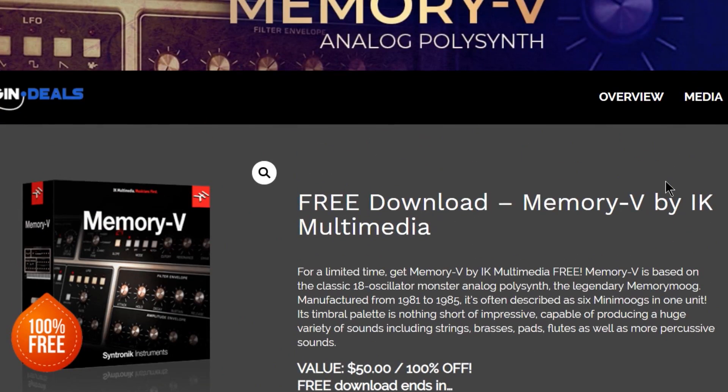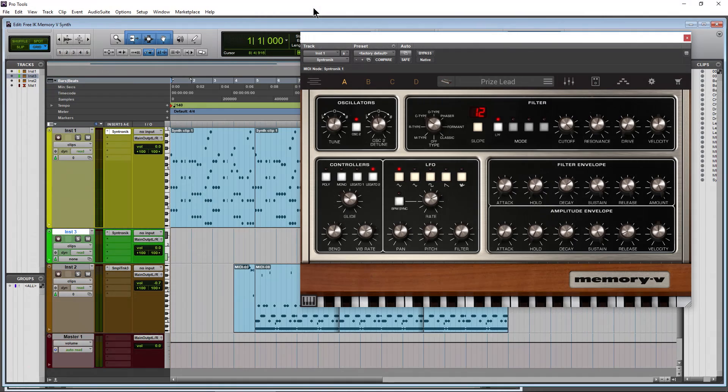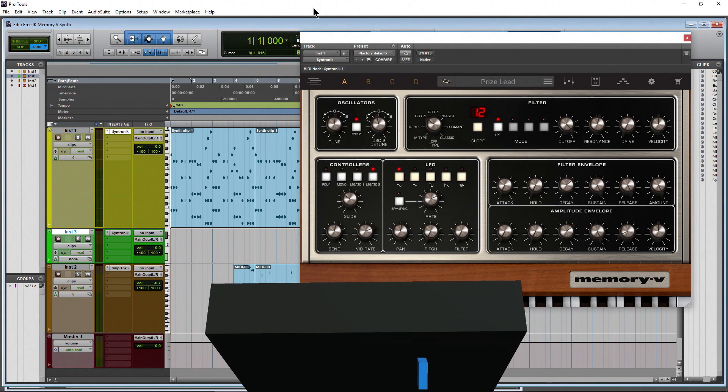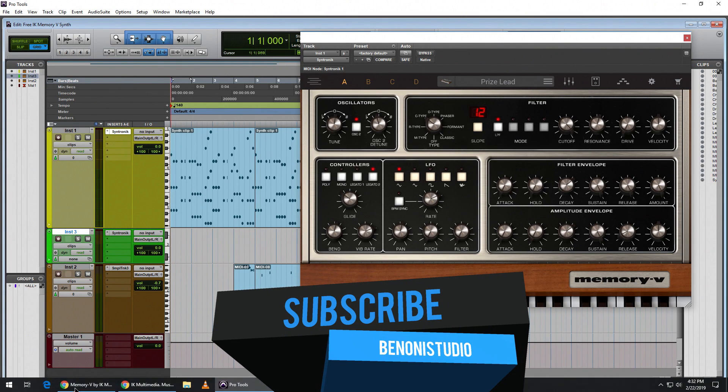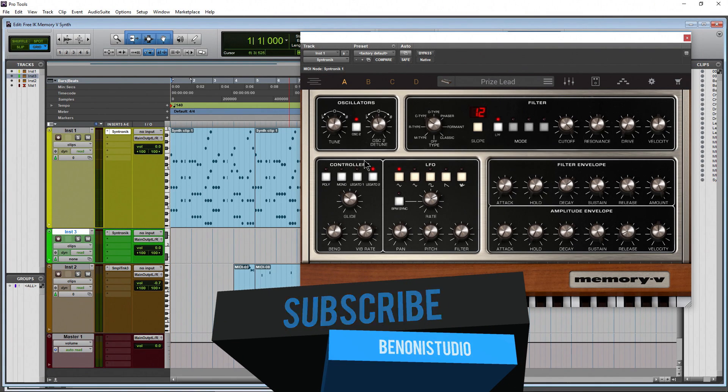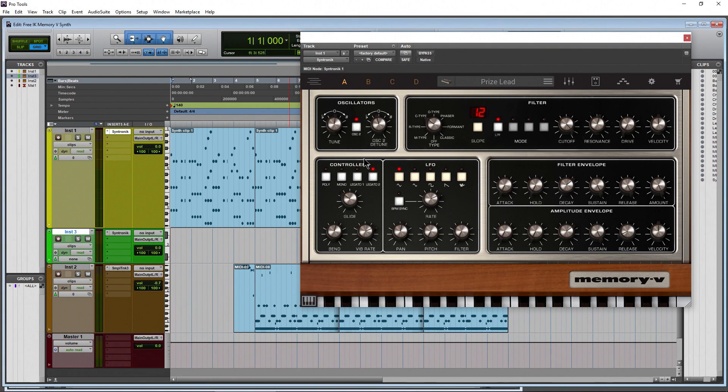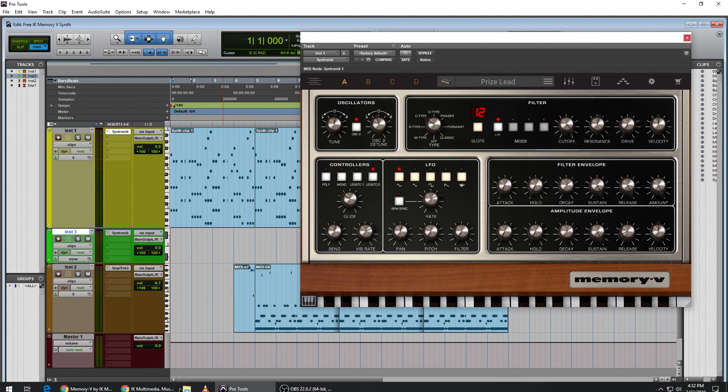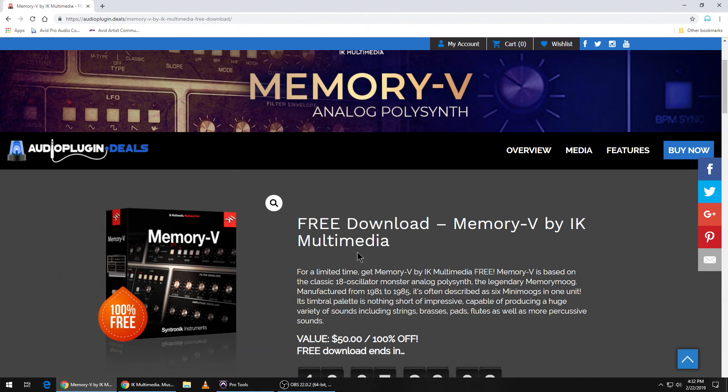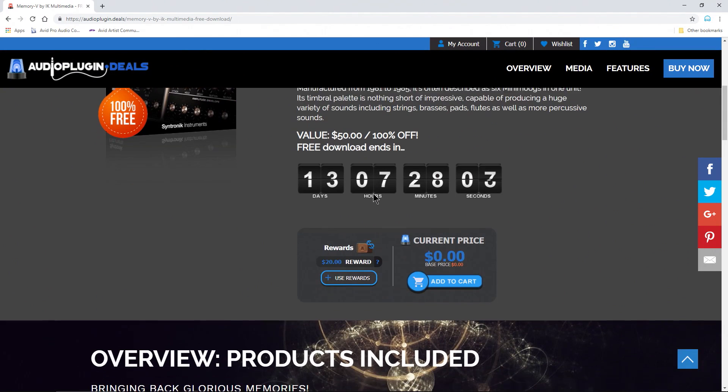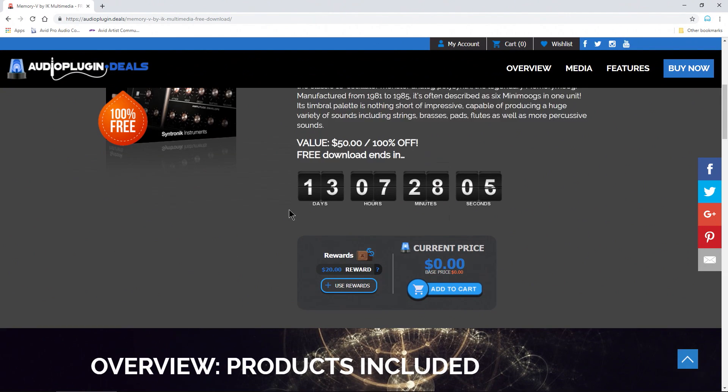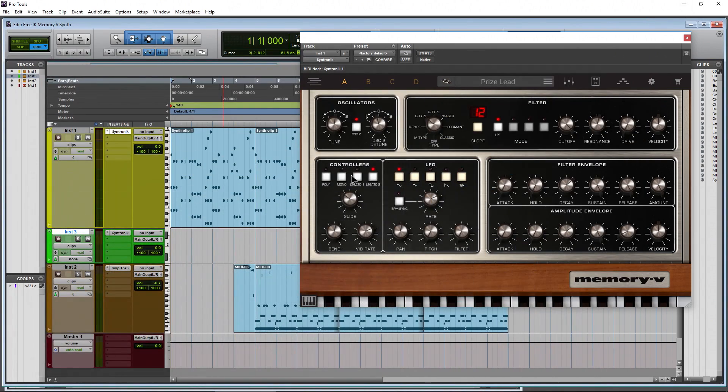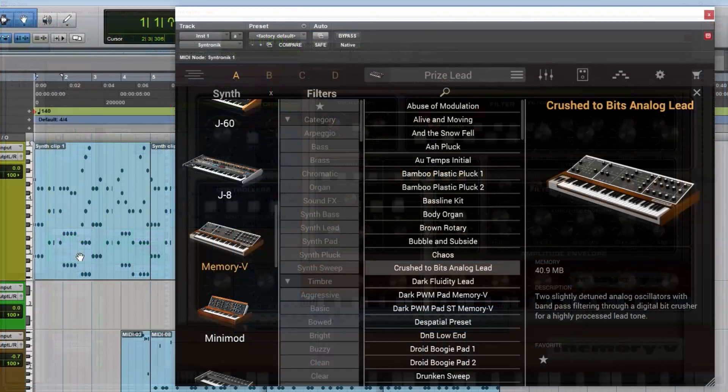And all of the information you need to know how to download it and install it will be included in an email. The download is rather large, over five gigs, and this only lasts for the next 13 days from the posting of this video. So go and pick it up.